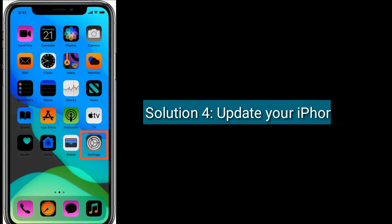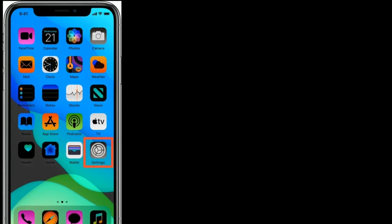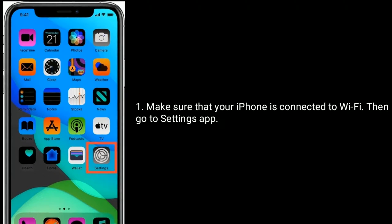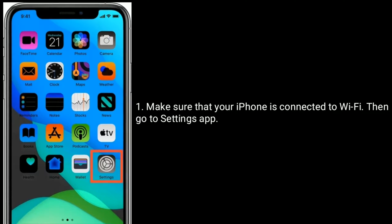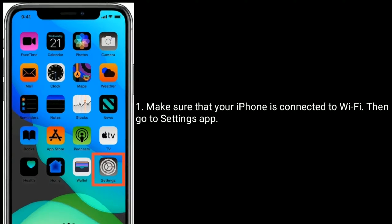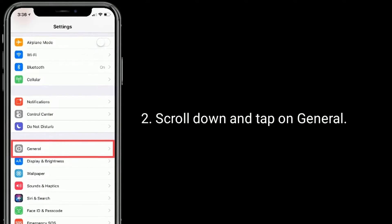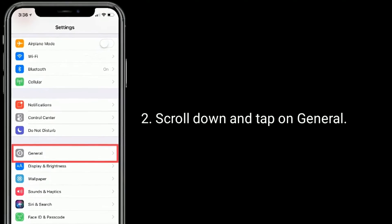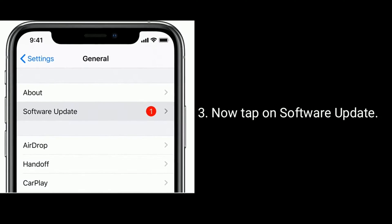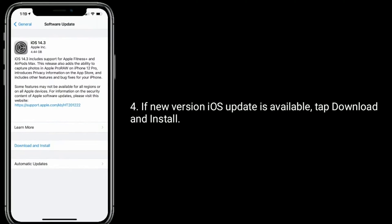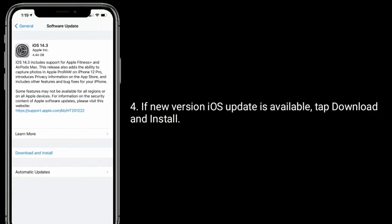Solution four is to update your iPhone. Make sure your iPhone is connected to Wi-Fi, then go to the Settings app, scroll down and tap on General, then tap on Software Update. If a new iOS version is available, tap Download and Install.